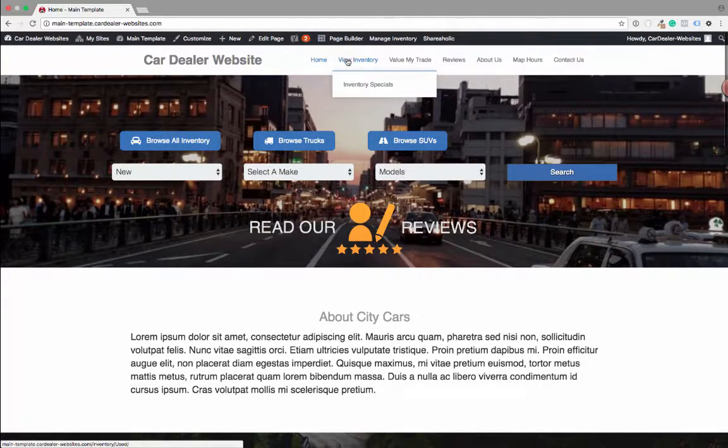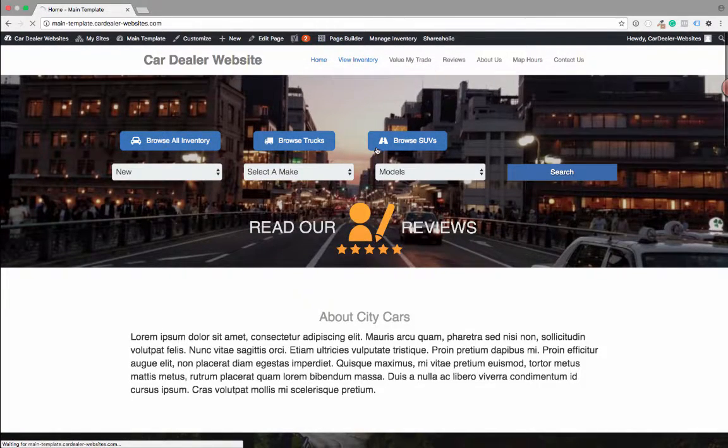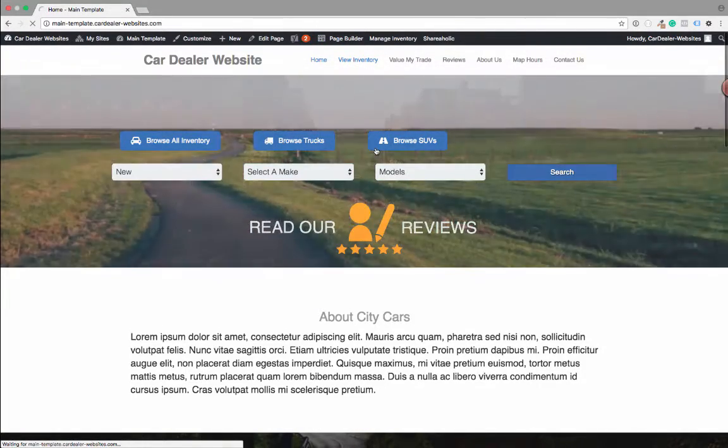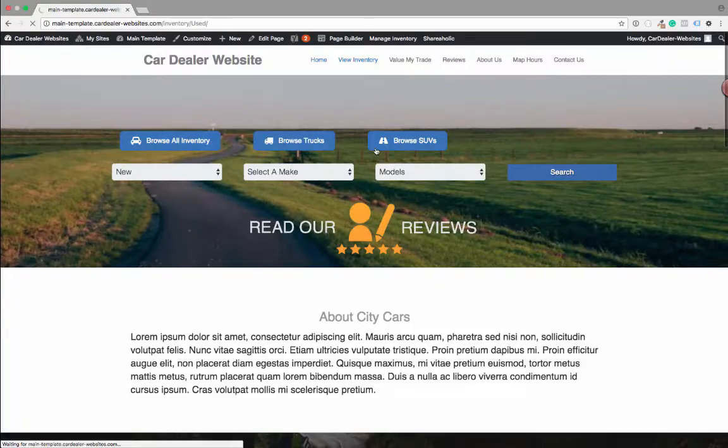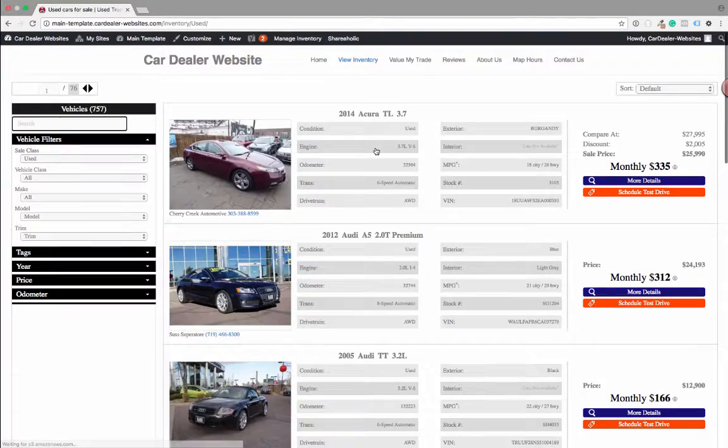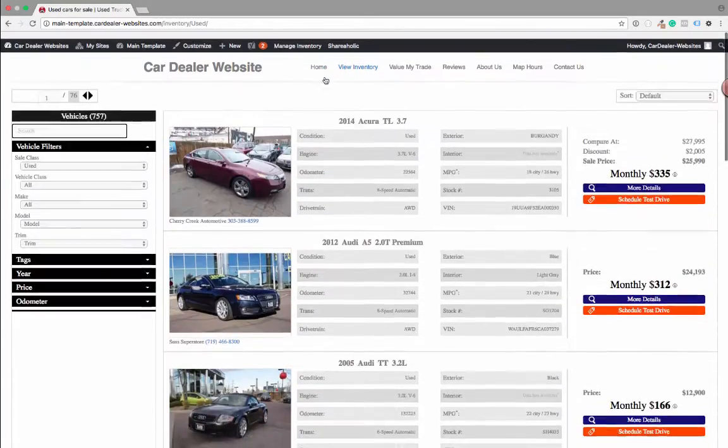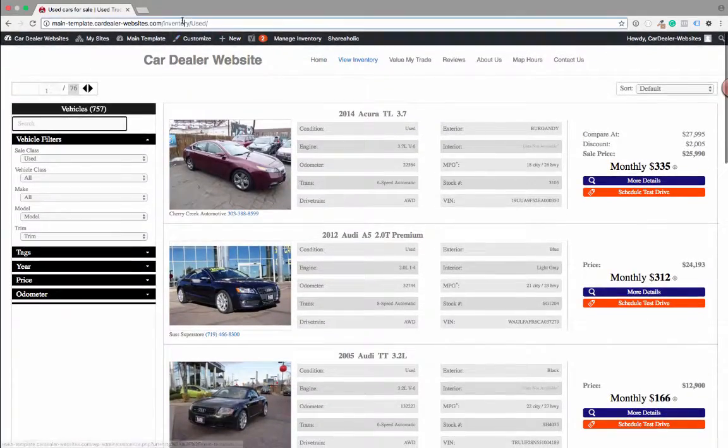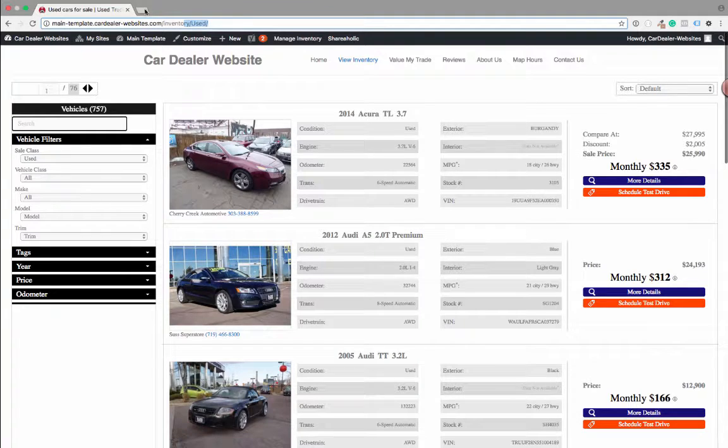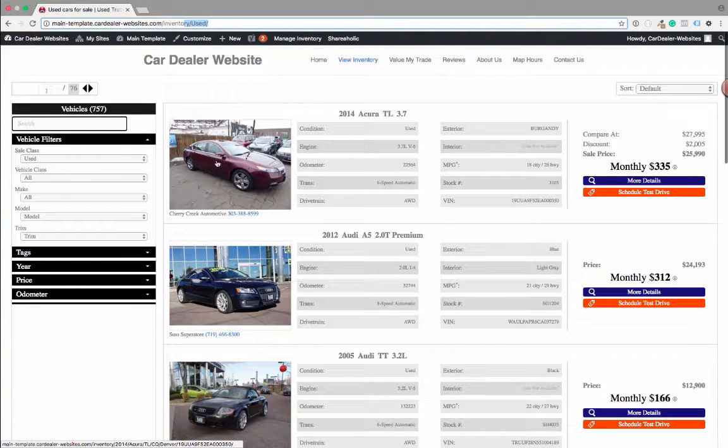Obviously, integrating inventory search at the top and then a complete inventory page. The view inventory is going to be the car dealer press plugin from DealerTrend. You can actually search straight through. It's all dynamic. You've got dynamic page titles for SEO.